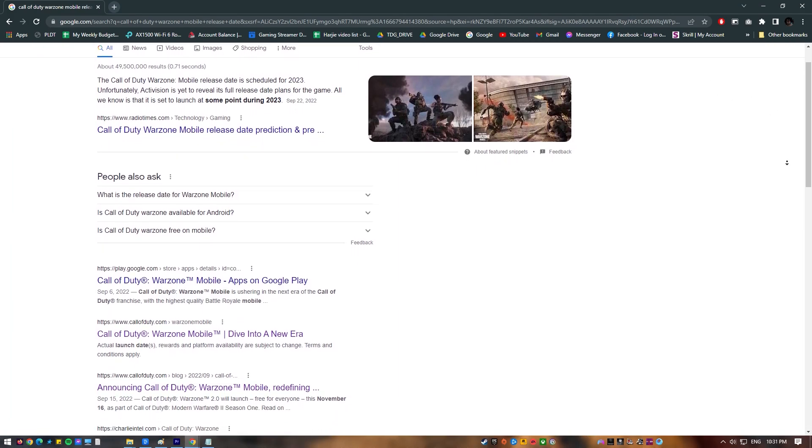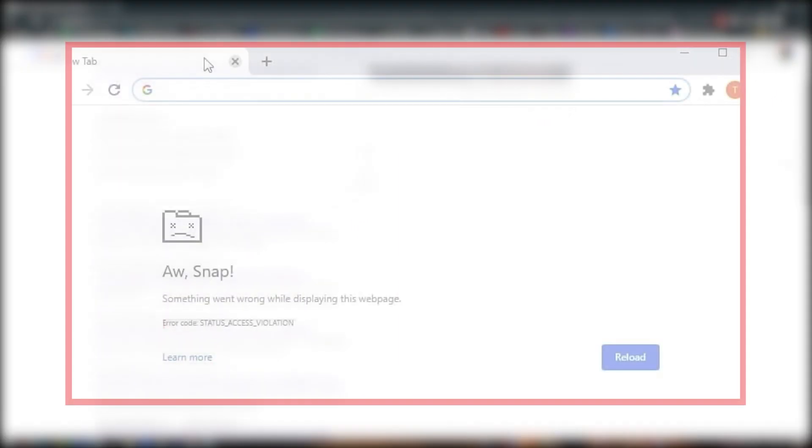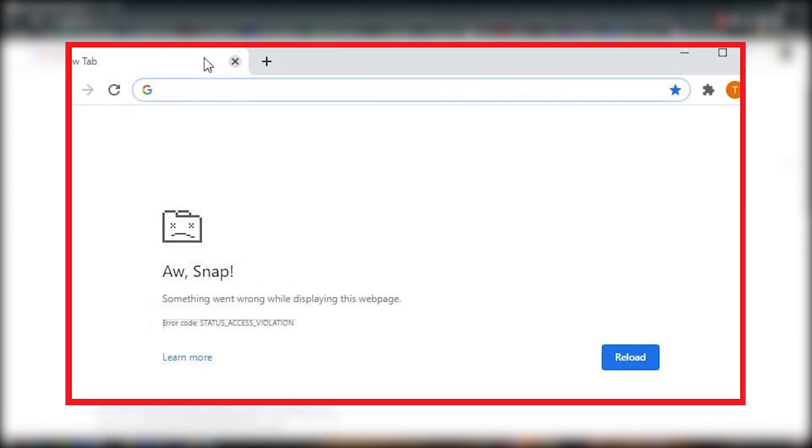Chrome users often run across the 'Aw, Snap!' error code status access violation message. Both Chrome and Edge are usually affected by this error. A quick and simple repair exists, which is good news. The status access violation error is easy to fix and it usually only takes a few simple steps. Here are solutions that you can try.